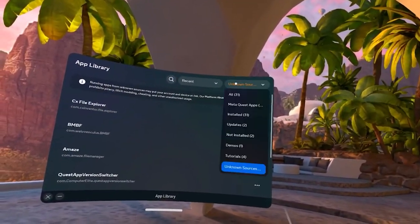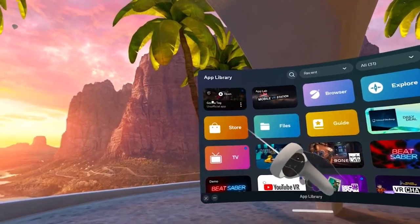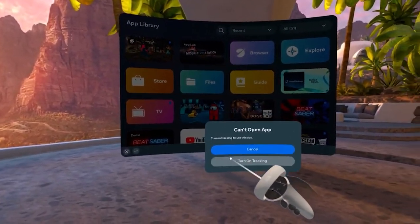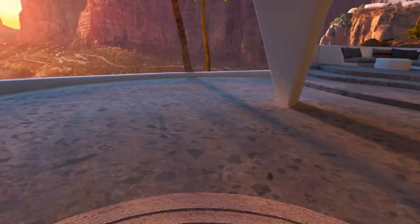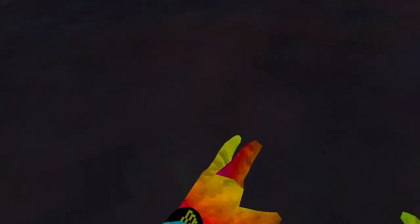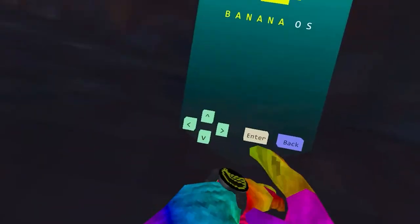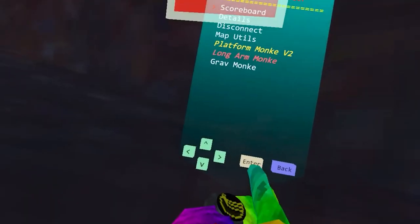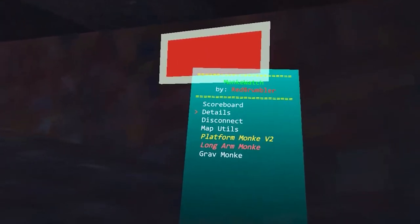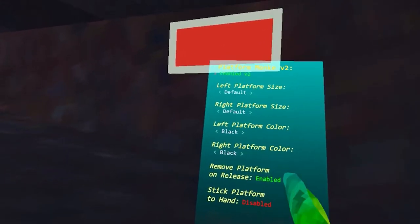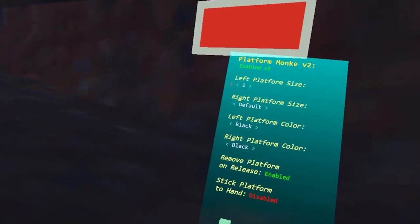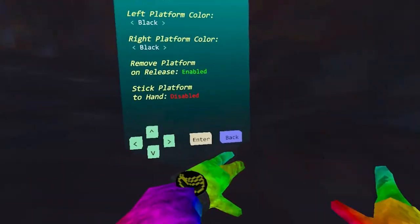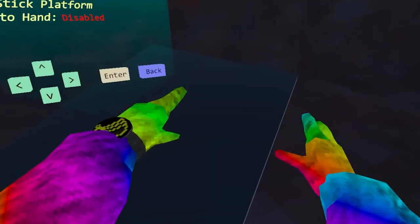After this, the mod's installed. We open up Gorilla Tag. As you can see, there were no cuts in this segment. We got the banana watch, we got the RGB monkey, we got some mods, we got platform monkey which you can use to make your platforms different colors, different sizes.